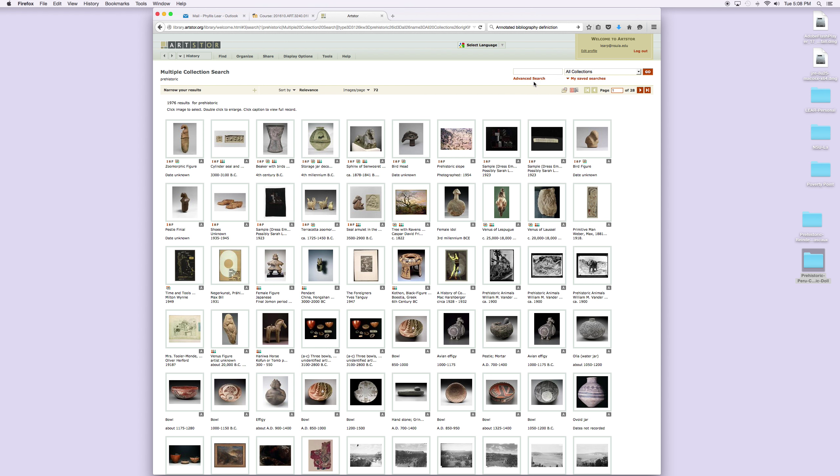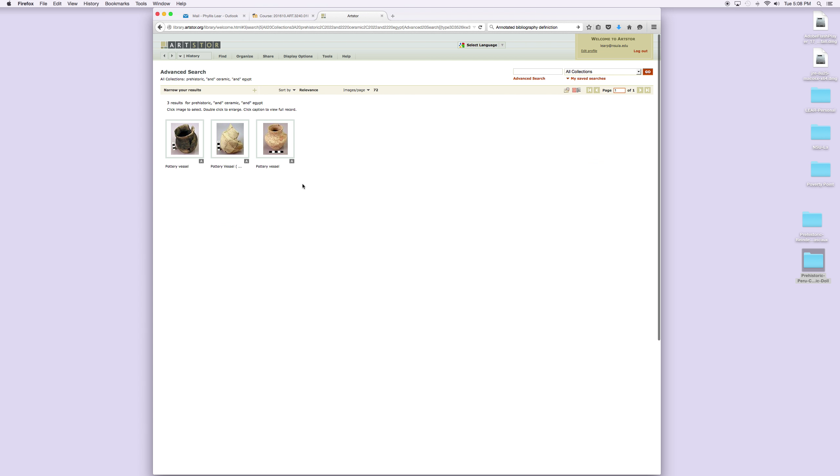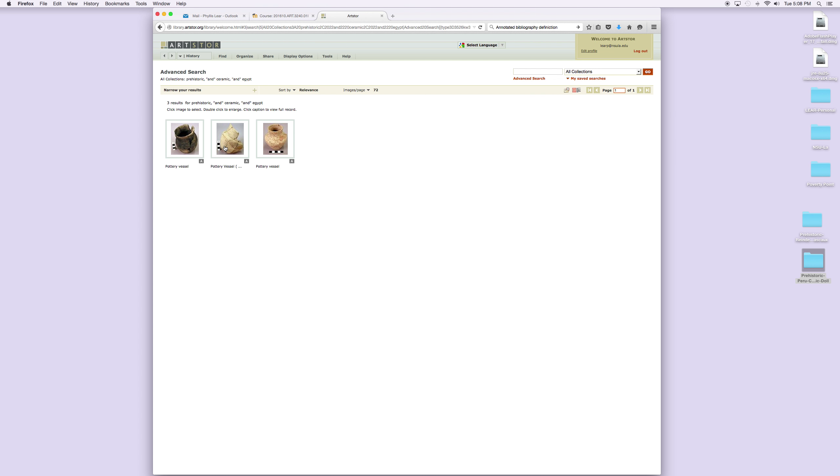Let's just do an advanced search, and we said we were looking at prehistoric ceramics, so let's say ceramic and let's type in Egypt and see what we get. Well, that narrows it down to three results for prehistoric Egyptian ceramics, which is great. If we want to, we can click on any one of these, so let's select this one.